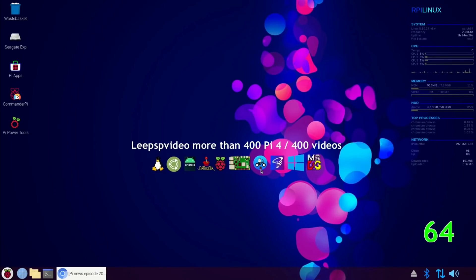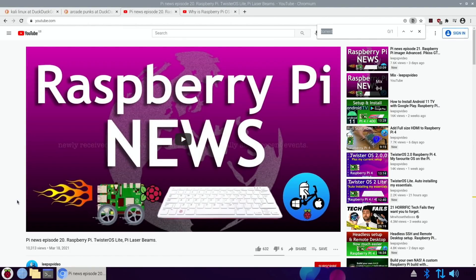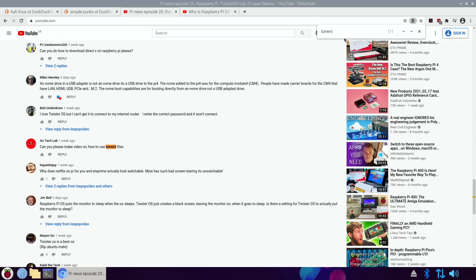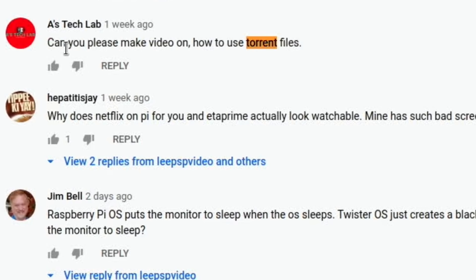One of the questions I had was about torrent files, and it was on this video it came up. So if I do Ctrl+F and type 'torrent' and return — Ace Tech Lab asks: 'Can you please make a video on how to use torrent files?'